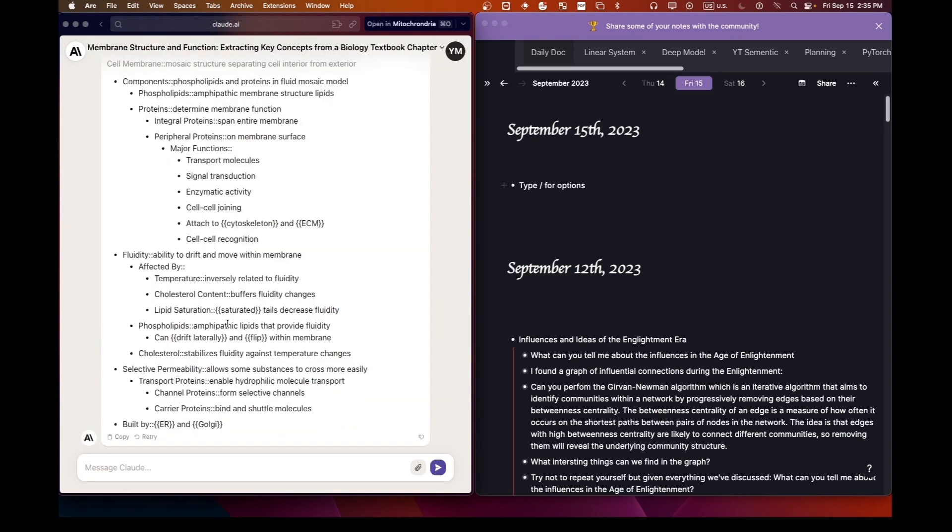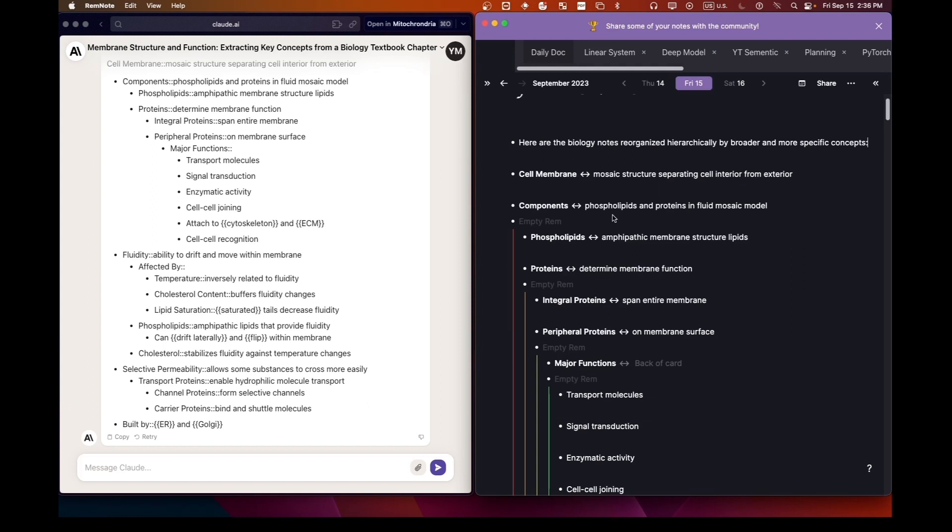As you can see, our language model has now transformed those concepts into flashcards. The next step? Simply copy and paste this content into RemNote. The output might look a tad messy. No worries.